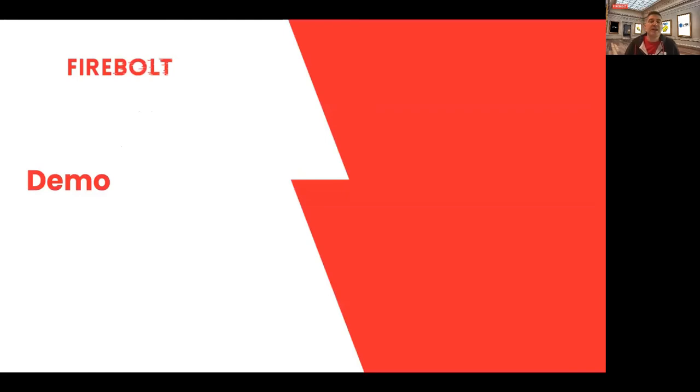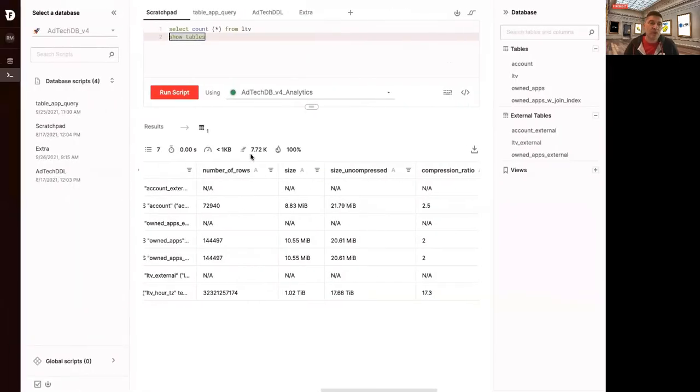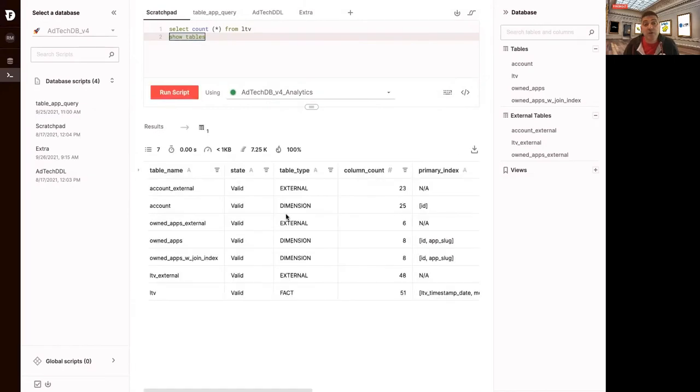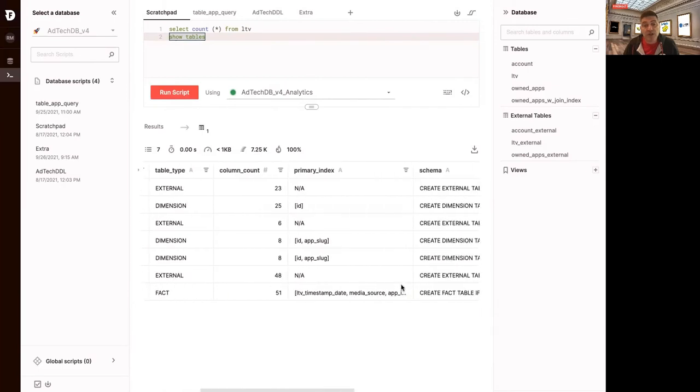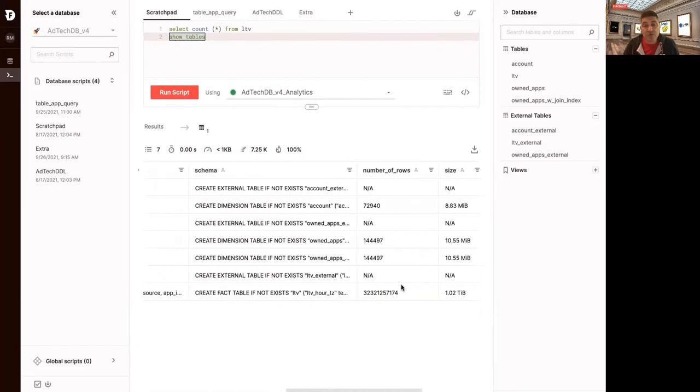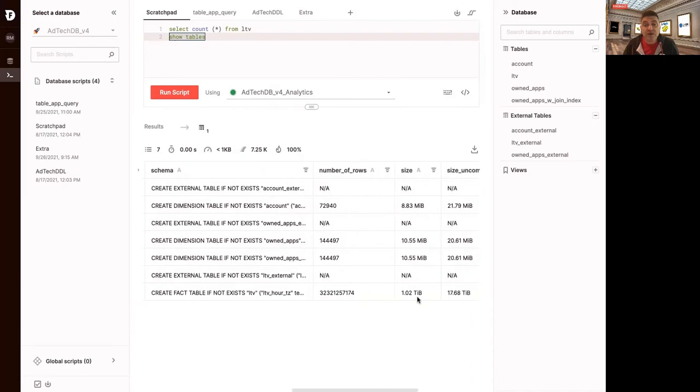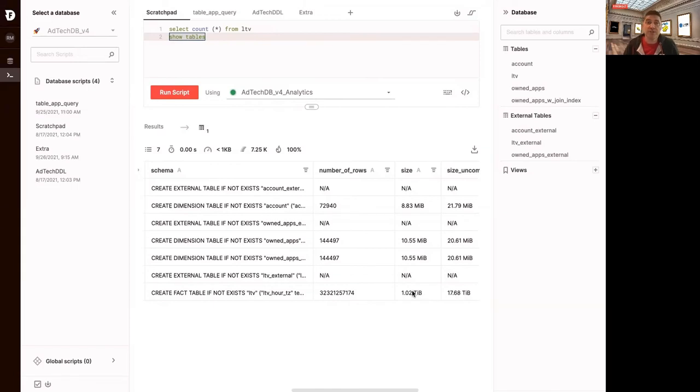Let's see this in action. I'm back in the Firebolt environment here, Firebolt Manager. If I look at the table here, we're still running against the central. It's about 20 terabytes of data. The central table has 32 billion rows and 17 terabytes of data compressed down to a terabyte, which is really good compression.